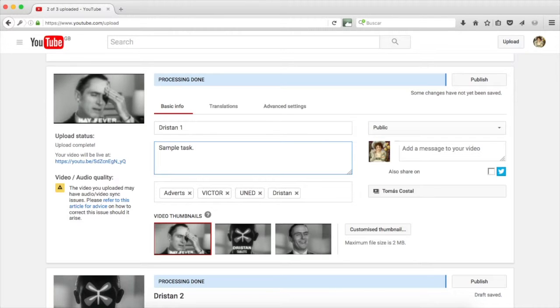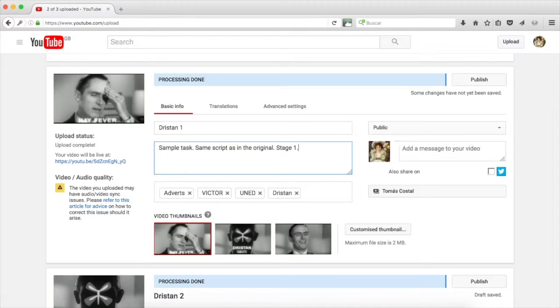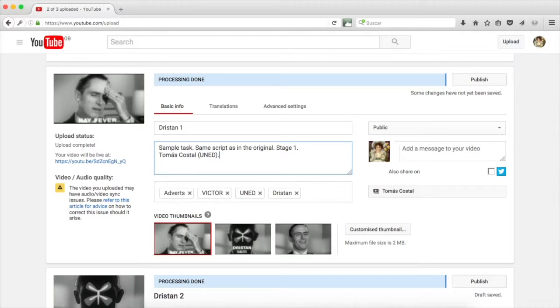Then, in the video description, you add a short characterization of what your video is. As this is a sample exercise, I will write sample task, same script as in the original, stage one. And under that, my name, you may do the same with the exception of sample task.